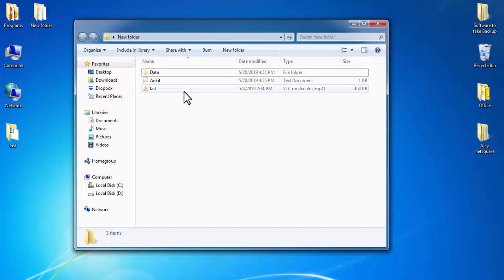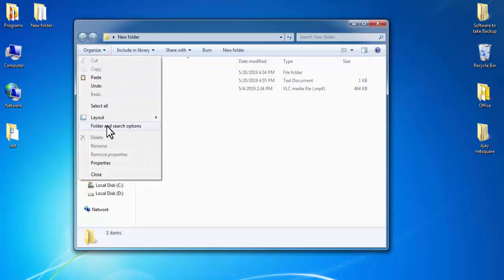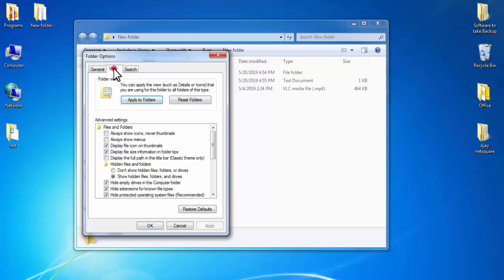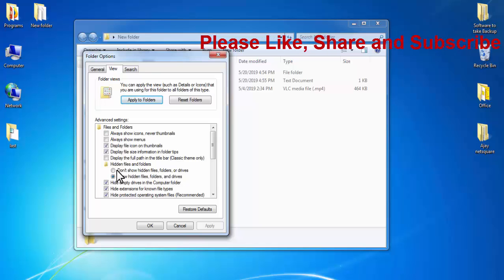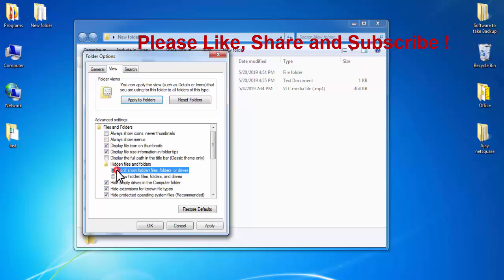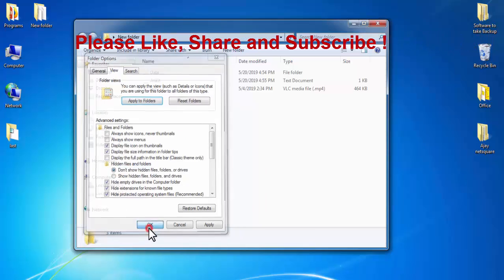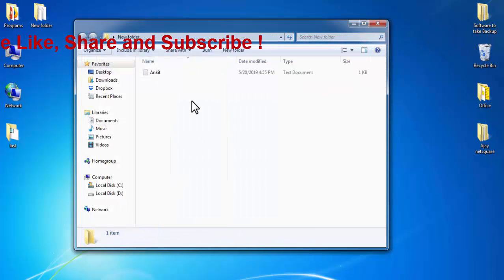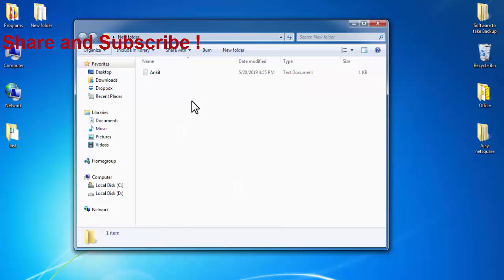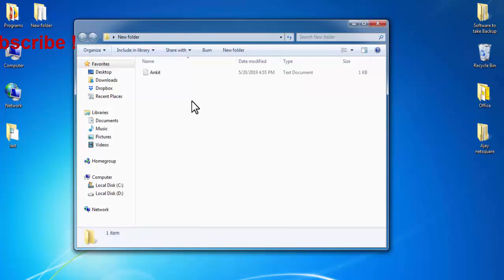To hide them again, click on Organize, Folder and Search Options, and here select the option Don't Show Hidden Files and Folders or Drives. By the help of this feature, you can very easily hide your files and folders in your computer.